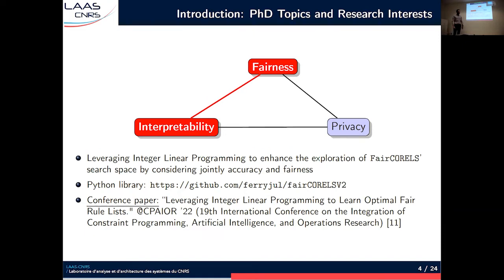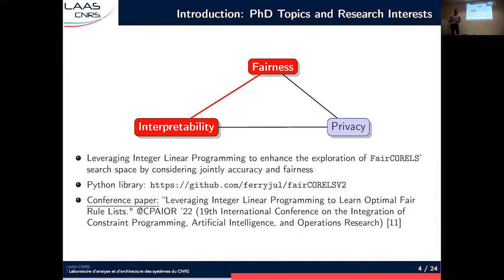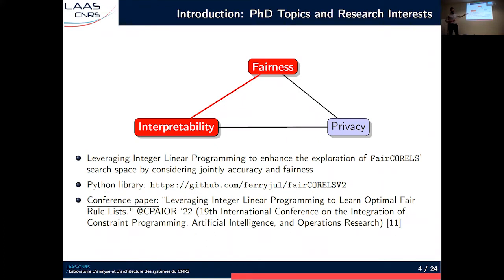In a follow-up work, we improved the Fair Corels algorithm, giving Fair Corels V2, which is also available online. The original Fair Corels was a kind of incremental modification of the Corels algorithm. Corels is a branch-and-bound algorithm, and in our first version, we modified the current best solution update procedure to ensure that the final solution satisfies some fairness constraints. But because we are enforcing statistical fairness constraints, we modify the set of acceptable solutions, and there are more efficient ways to explore this search space. We propose to use integer linear programming models to consider fairness and accuracy jointly, and better prune and explore the search space. This work was presented at the CPAIOR conference two weeks ago.